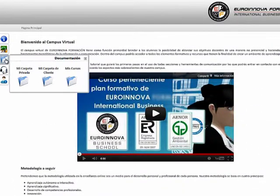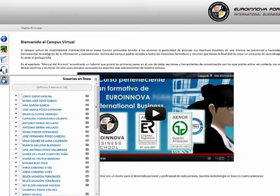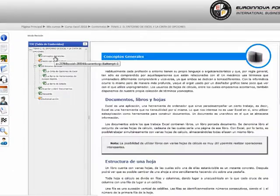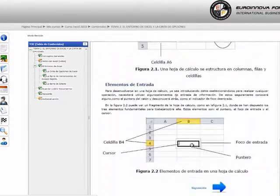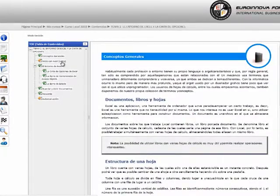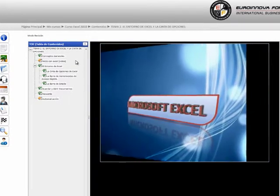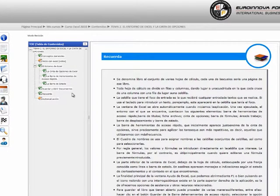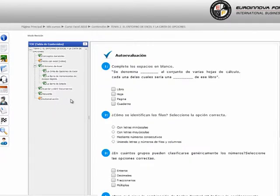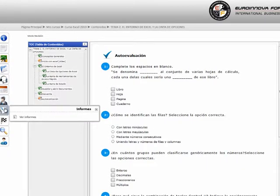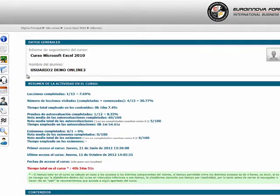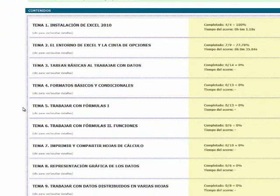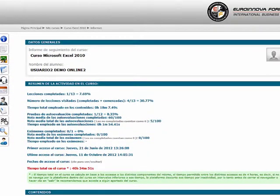Desde aquí podremos acceder a los cursos, a la documentación y contactar. Dentro de un curso podremos ver los contenidos del temario, vídeos explicativos, preguntas de autoevaluación, contactar con el tutor del curso, ver el progreso que llevamos dentro del curso, y dar por finalizado dicho curso.